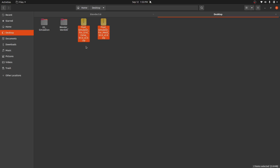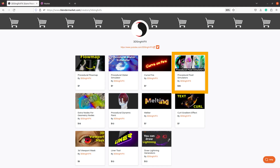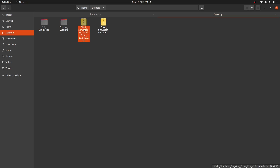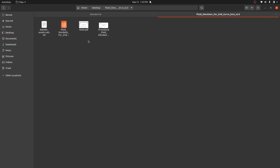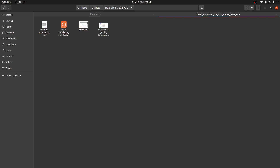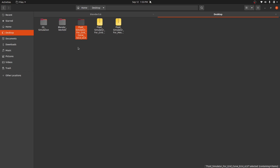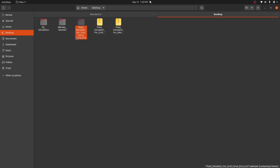You will get these zip files when you download them from Blender Market or from my Gumroad page. Let's first extract this. If we go inside this folder, it contains these files: a Blender asset file, a blend file, notes, and documentation. To use this as an asset, we have to define this as an asset library.